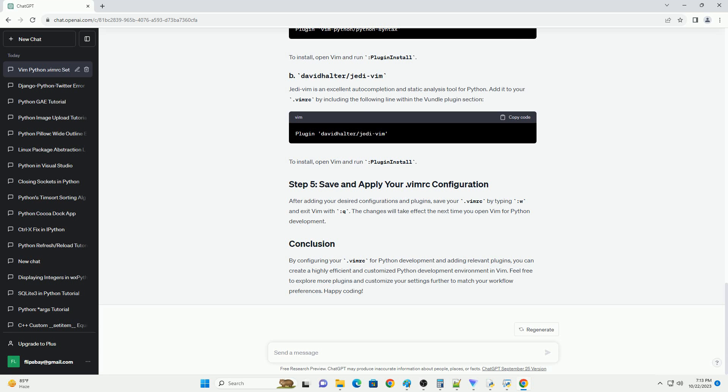By configuring your .vimrc for Python development and adding relevant plugins, you can create a highly efficient and customized Python development environment in Vim. Feel free to explore more plugins and customize your settings further to match your workflow preferences. Happy coding!